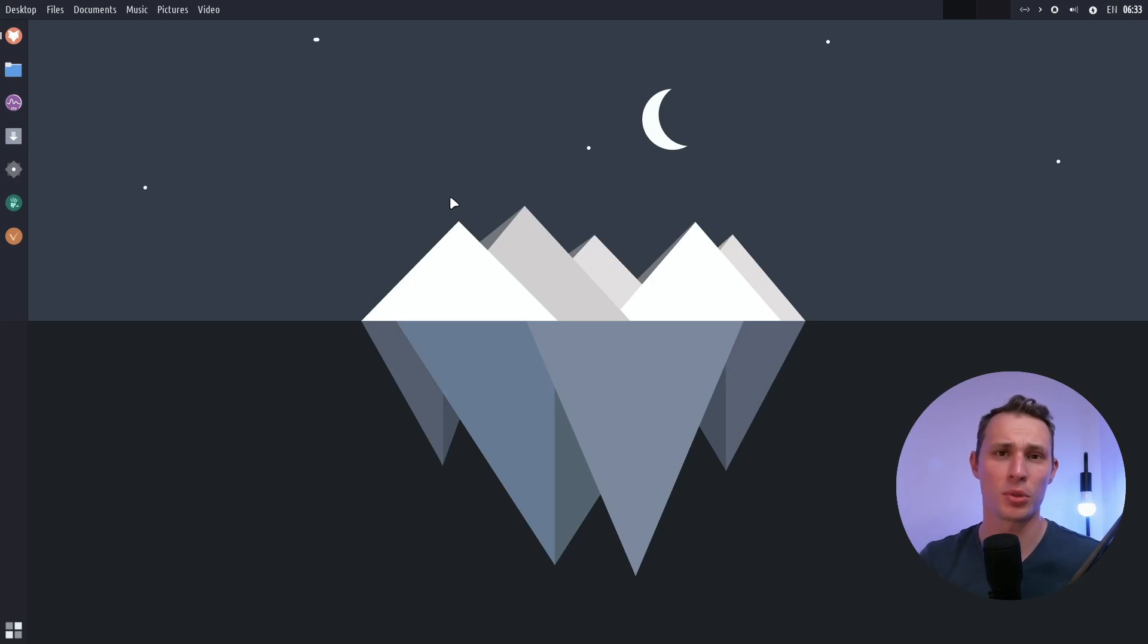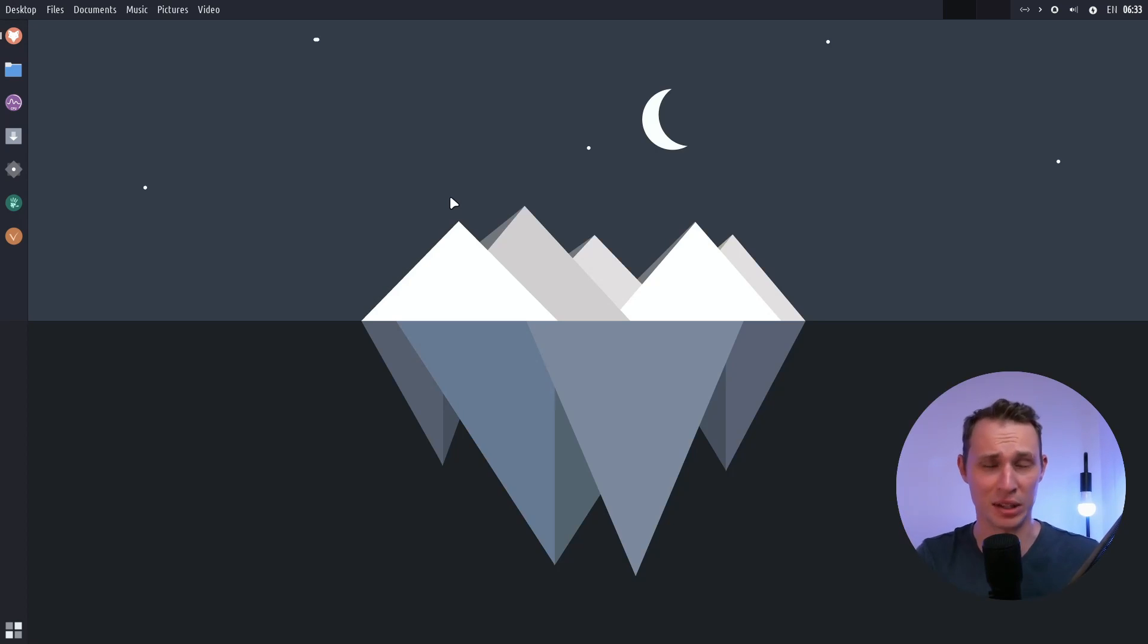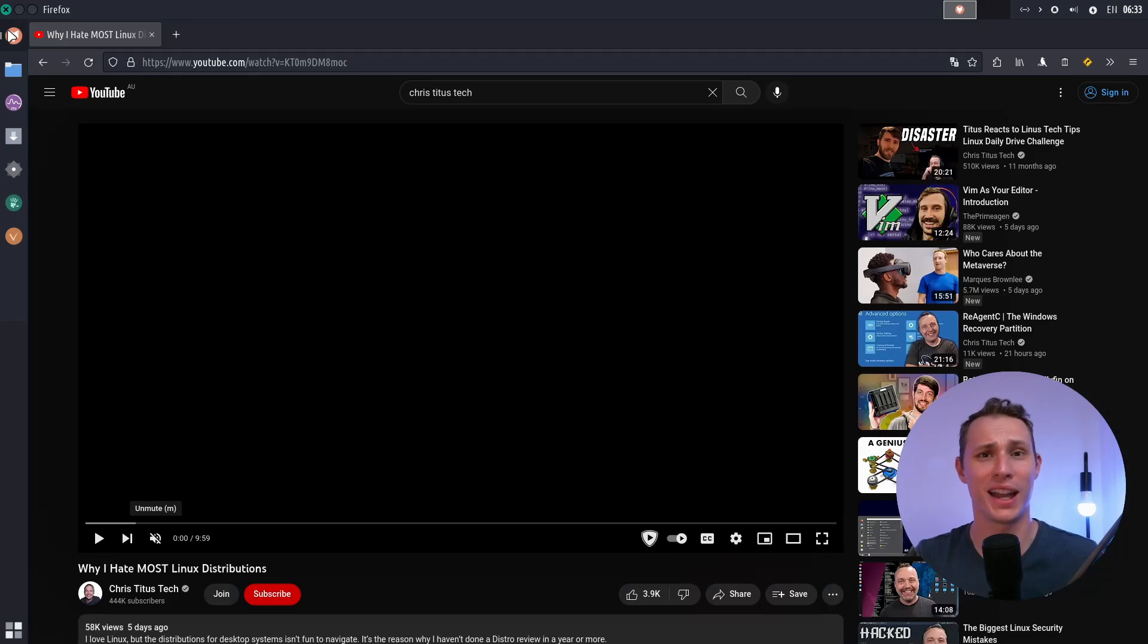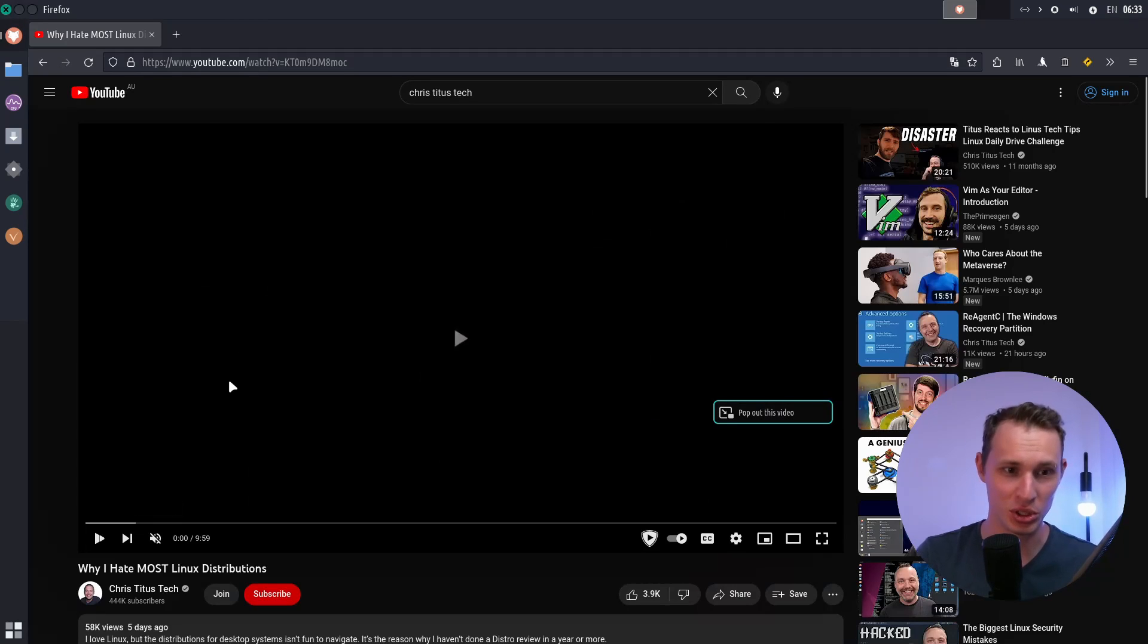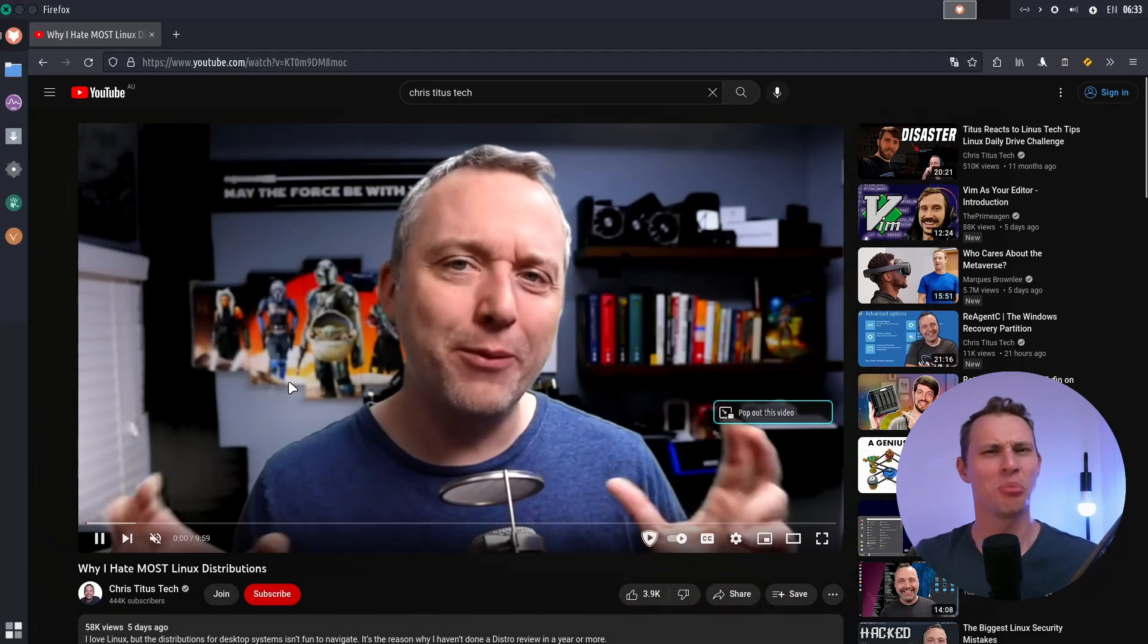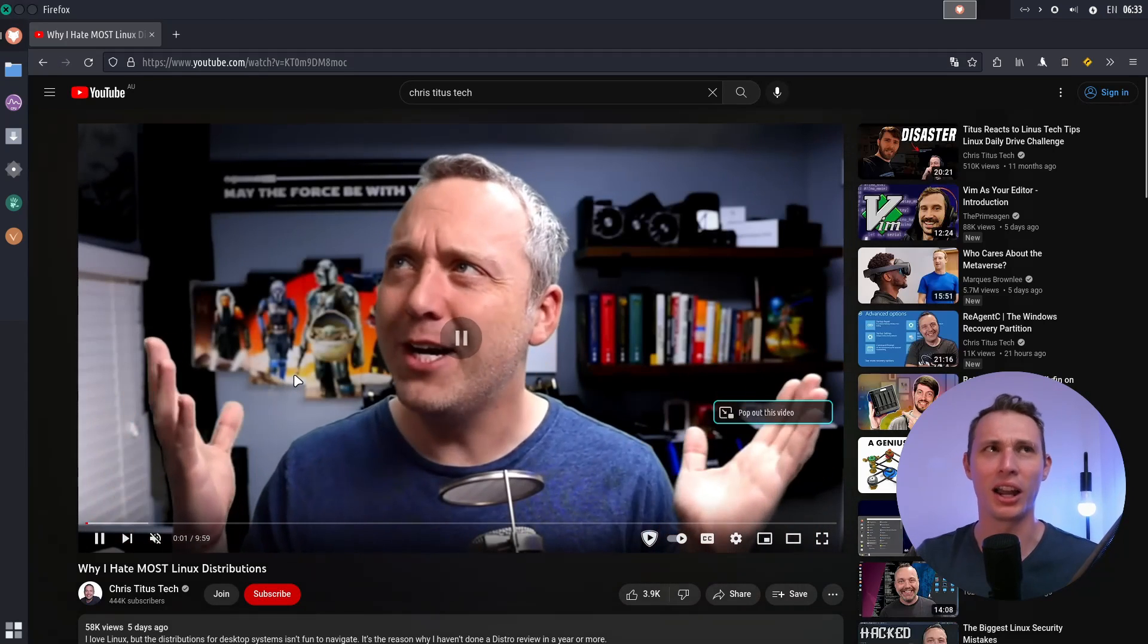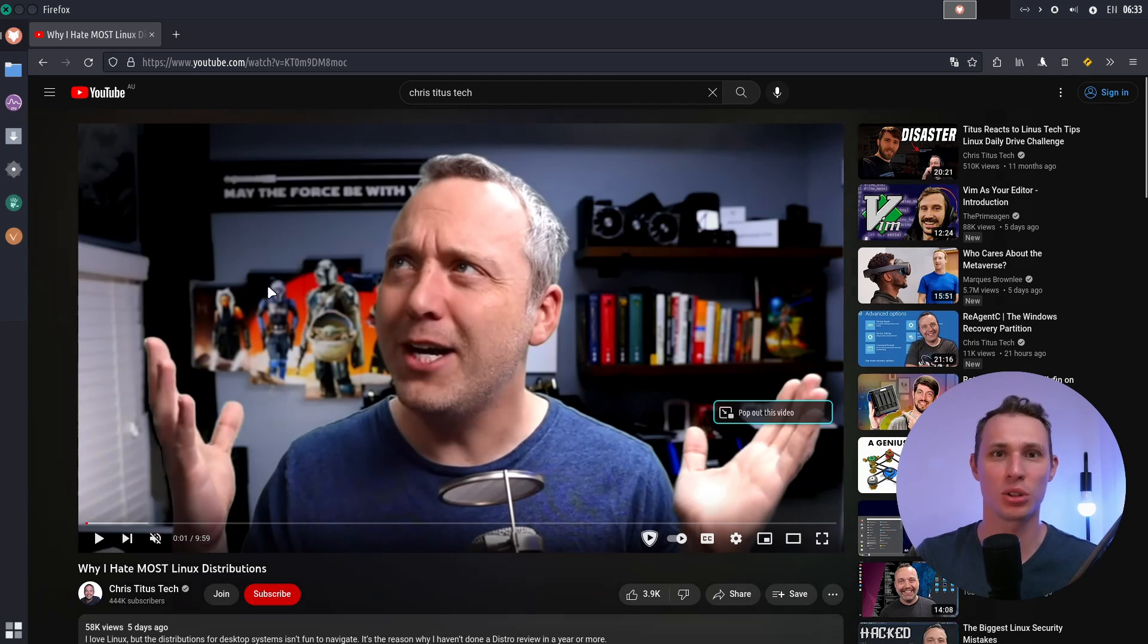A couple of days ago from the time of the recording of this video, Chris Titus Tech put out a great video called Why I Hate Most Linux Distributions. And by and large, I honestly really do agree with him. He makes some great points.